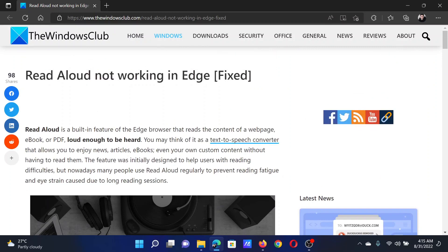If you have any doubts, please go to the original article on The Windows Club, scroll down to the comment section, and write your query — we will surely answer it. Do not forget to subscribe to the channel. Thank you for watching this video and have a nice day.